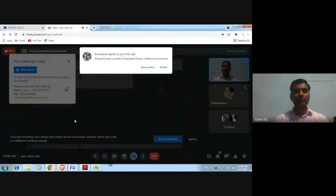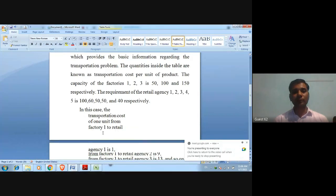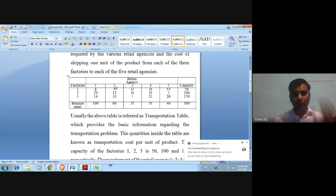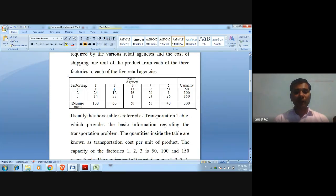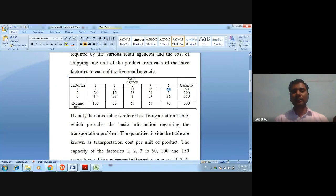The transportation cost per unit from factory 1 to retail agency 1 is 1. From factory 1 to retail agency 2 it is 9, to retail agency 3 it is 13, to retail agency 4 it is 36, and to retail agency 5 it is 51. Similarly, costs are defined for factory 2 and factory 3 to each retail agency.